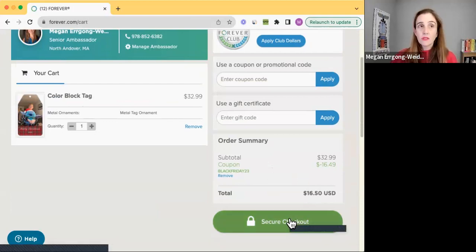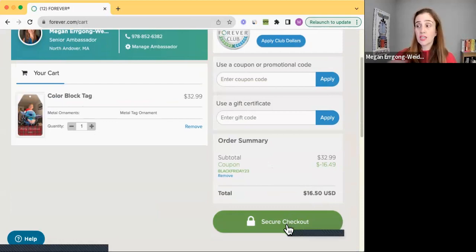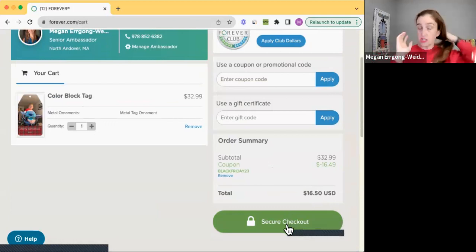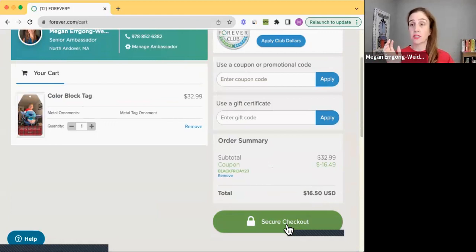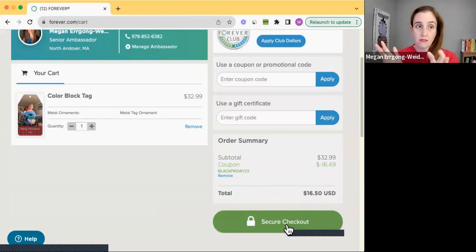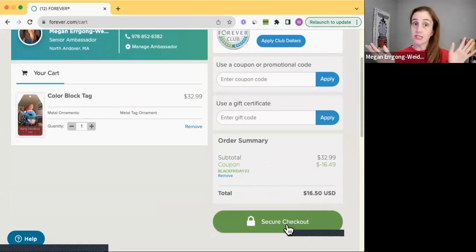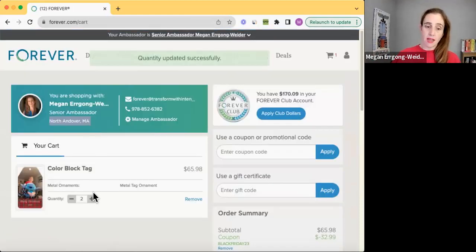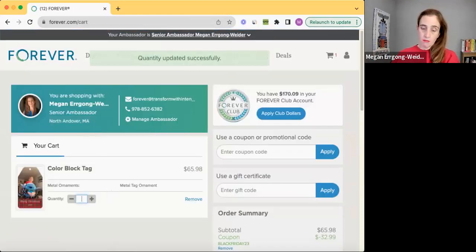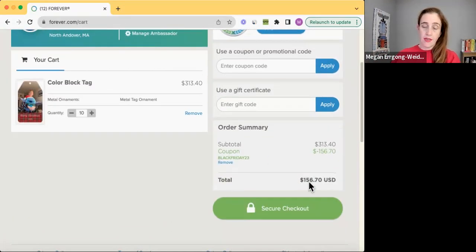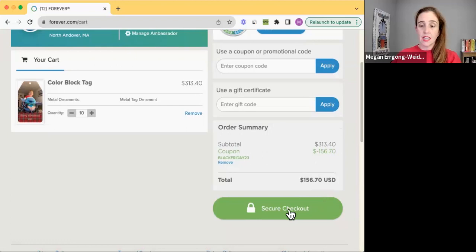If you wanted to do that and make generic ones for the teachers or whoever, then you could order 10 of them. Because if you are anything like my kid, your kid has like 10 teachers when it's all said and done. So I could easily do that. And then it's $156.70.